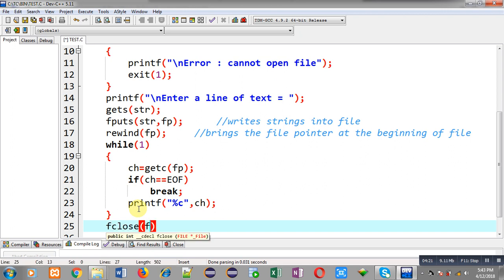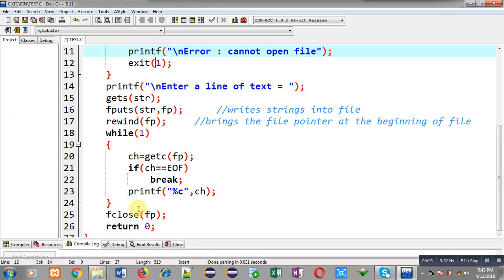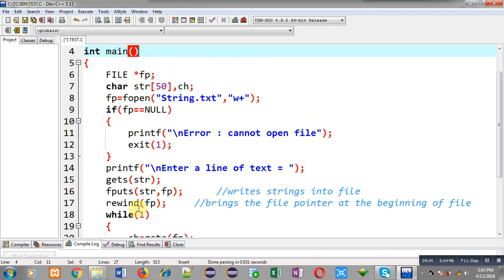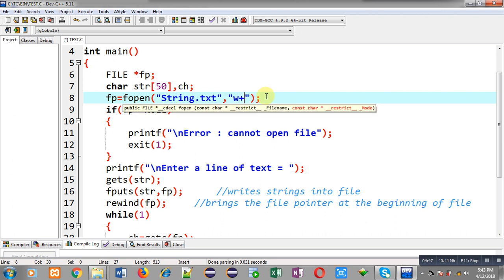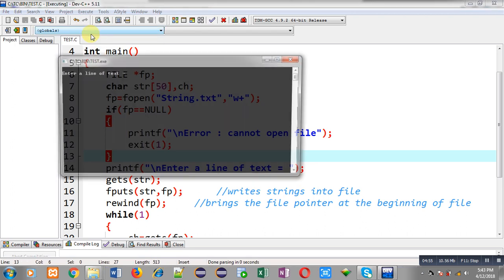After the loop I close the file and write return 0. This completes the implementation of the rewind function. In this program I write data first into the file, then read it back and display it on the output screen, using W plus mode for both reading and writing. Now I am going to execute this code.